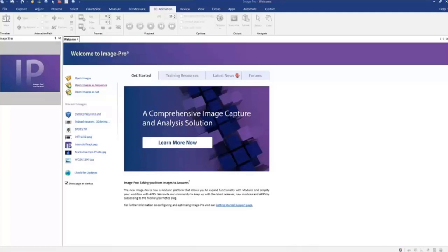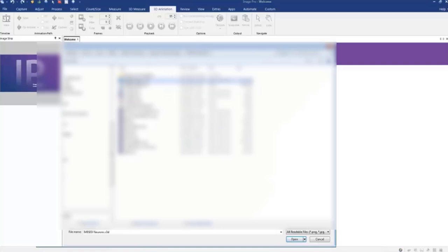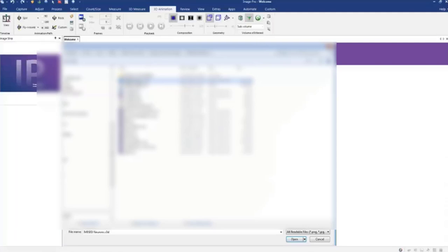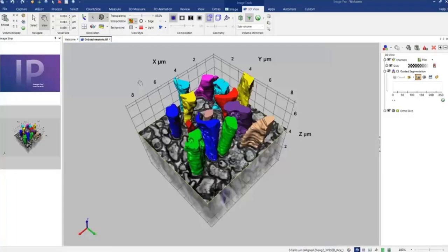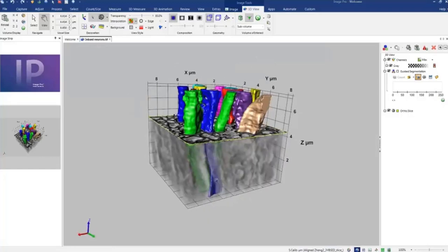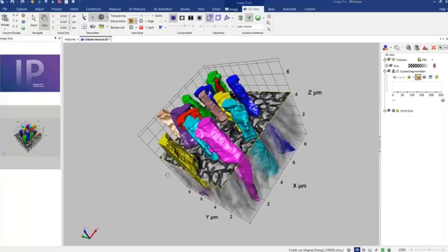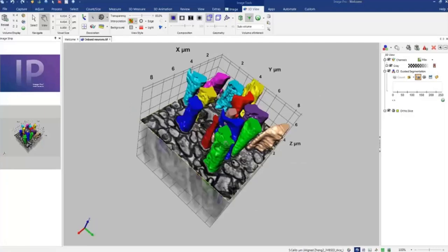So I wrote one of the existing demo images from ImagePro demo images folder, 3D measurement, neuron, and 3D. And when I load it, we'll get a 3D stack of neurons with some iso-surfaces created by guided segmentation.